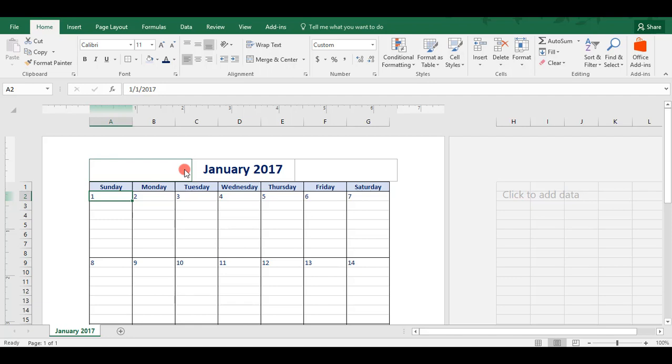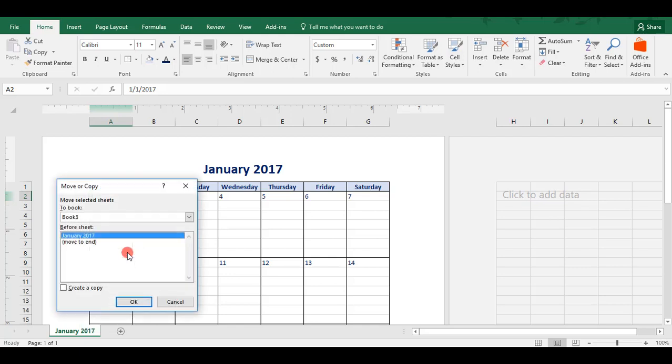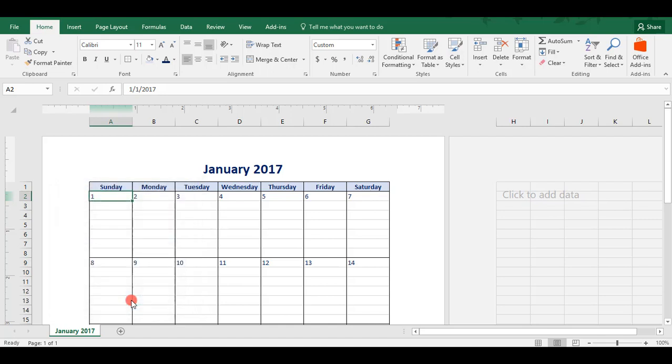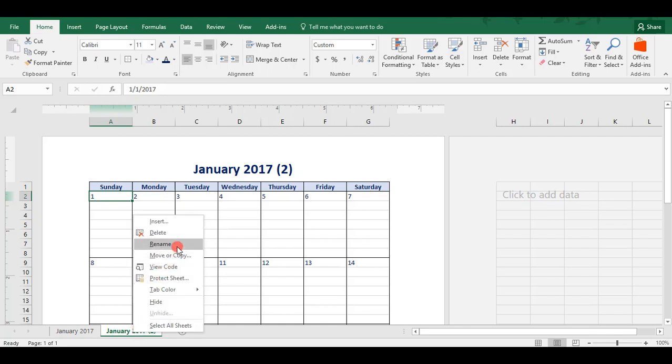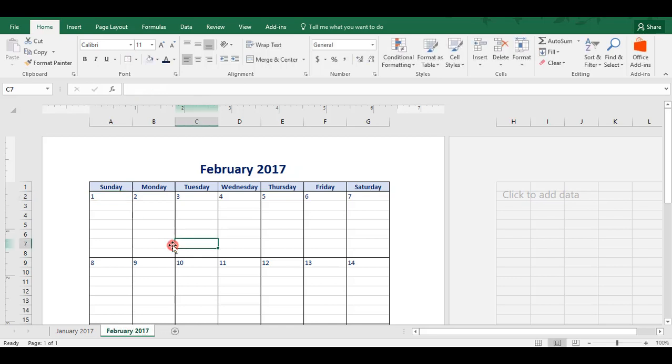Now, you can just copy this tab over for the remainder of the months. To do that, you'll right-click at the bottom on your tab. Click on Move or Copy. Create a Copy. Then Move to End. And click OK. So, this creates a replica of that first tab. Now, we need to rename this tab to reflect the months that we want. In this case, it'll be February 2017. And when we do that, you see that your header updates.